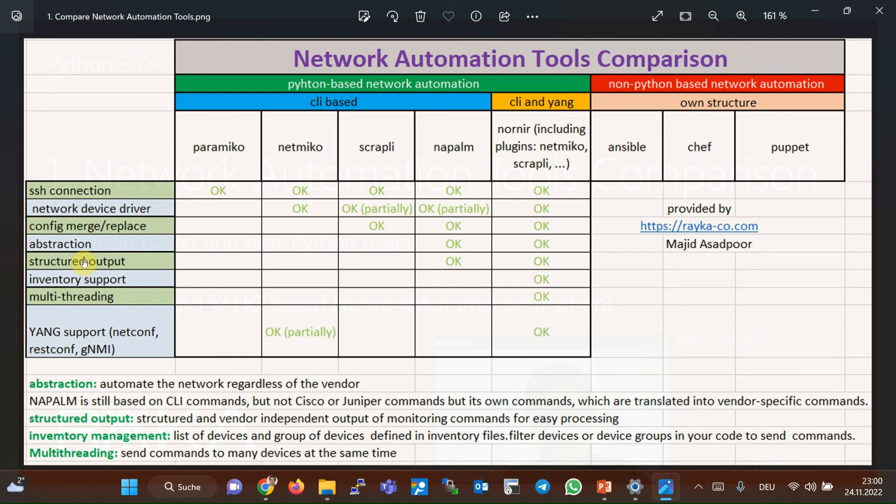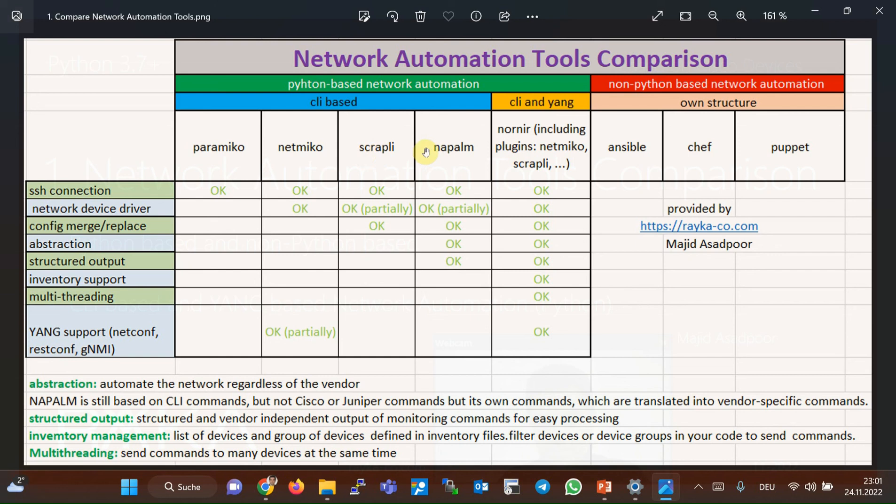Python Nornier library is what we will use during the course, and now we discuss why. First of all, you need to know that inside Nornier, we are allowed to use NetMiko, Scraply, Napalm, and many other automation libraries through Nornier plugins. Therefore, in Nornier, we have the advantage of all previous automation libraries like NetMiko, Scraply, or Napalm. But Nornier itself brings two new benefits: inventory management and multi-threading.